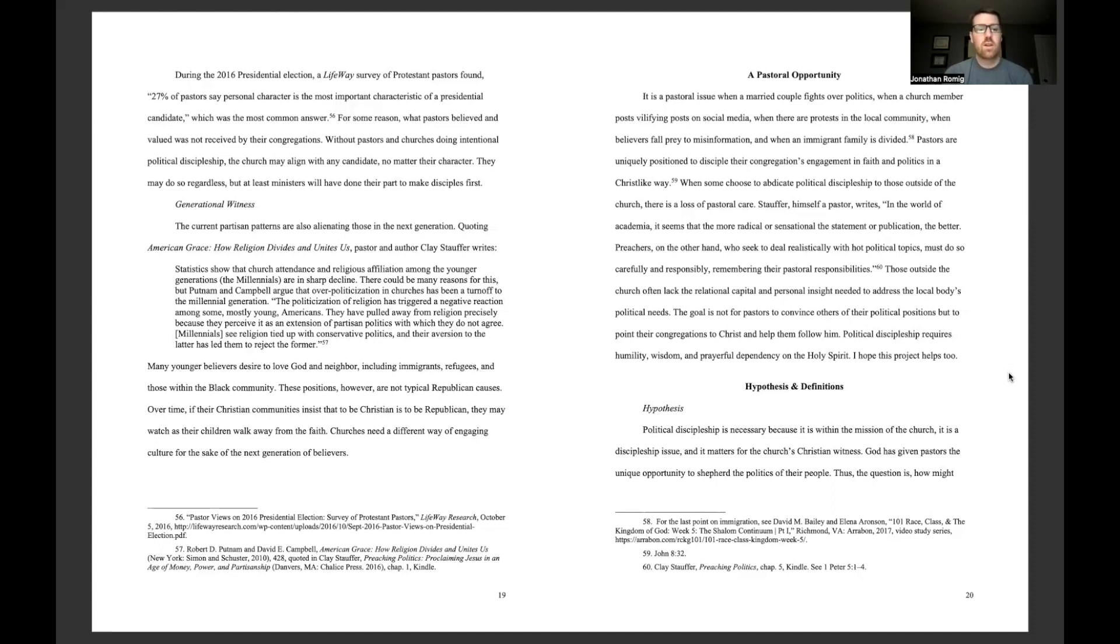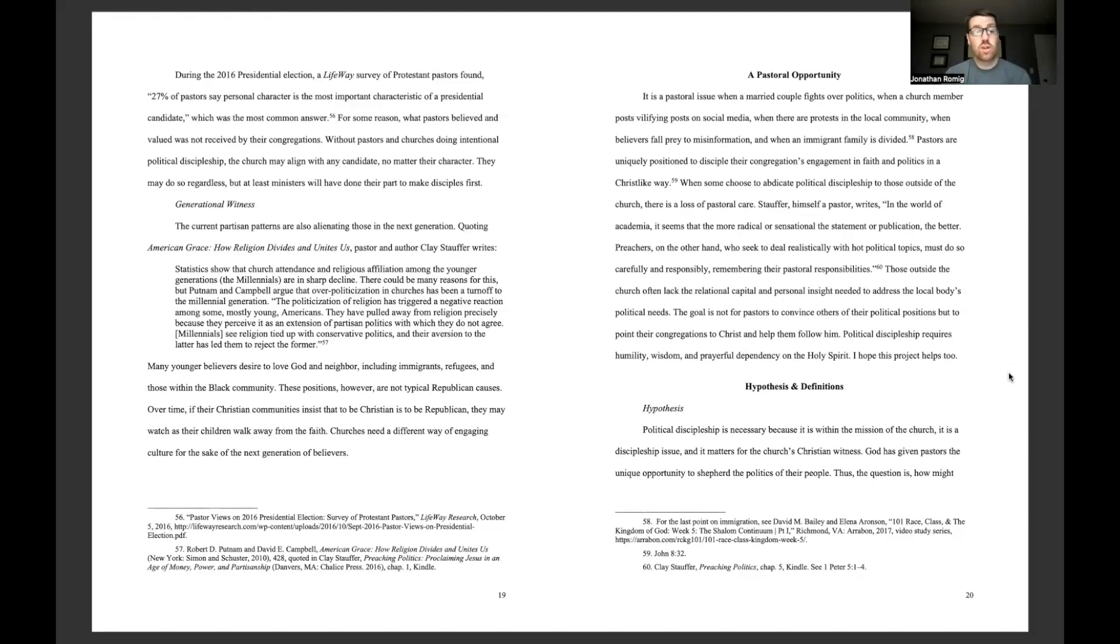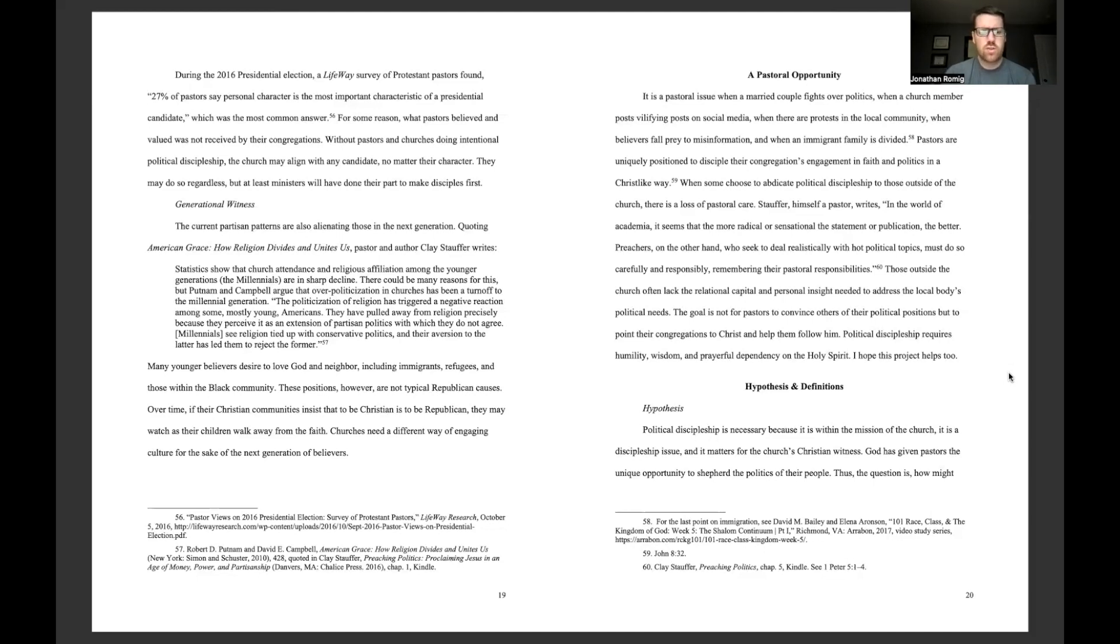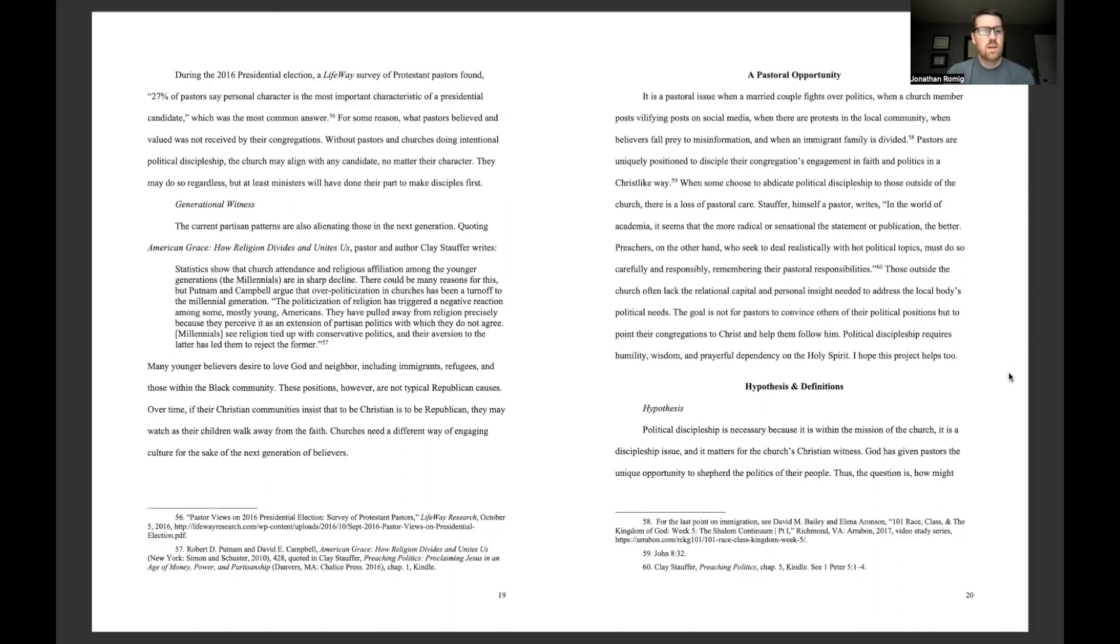Generational witness. The current partisan patterns are also alienating those in the next generation. Quoting American Grace, How Religion Divides and Unites Us, Pastor and author Clay Stauffer writes, statistics show that church attendance and religious affiliation among the younger generation, the millennials, are in sharp decline. There could be many reasons for this, but Putnam and Campbell argue that over-politicization in churches has been a turnoff to the millennial generation. The politicization of religion has triggered a negative reaction among some, mostly young, Americans. They have pulled away from religion precisely because they perceive it as an extension of partisan politics with which they do not agree. Millennials see religion tied up with the conservative politics, and their aversion to the latter has led them to reject the former.